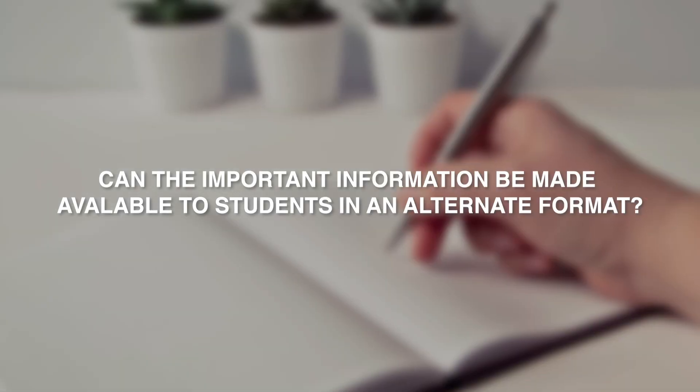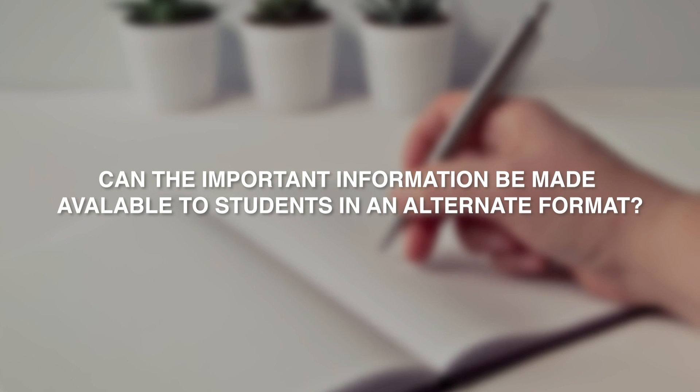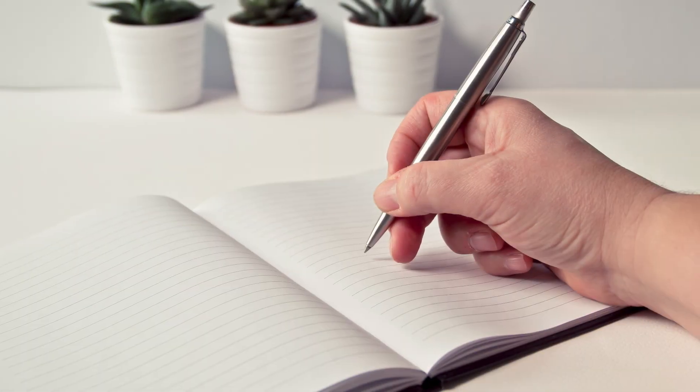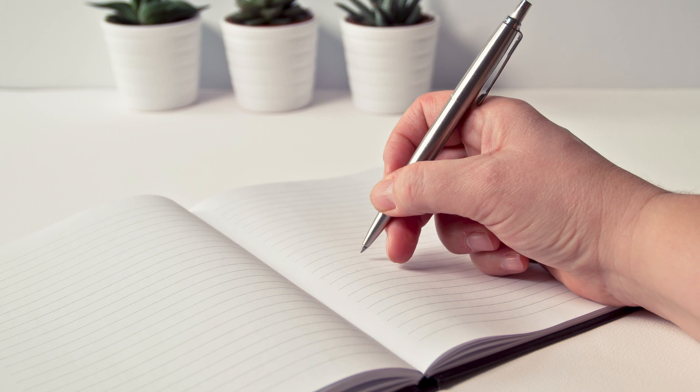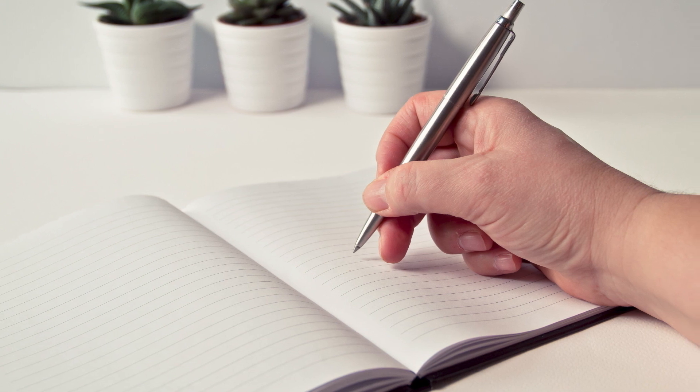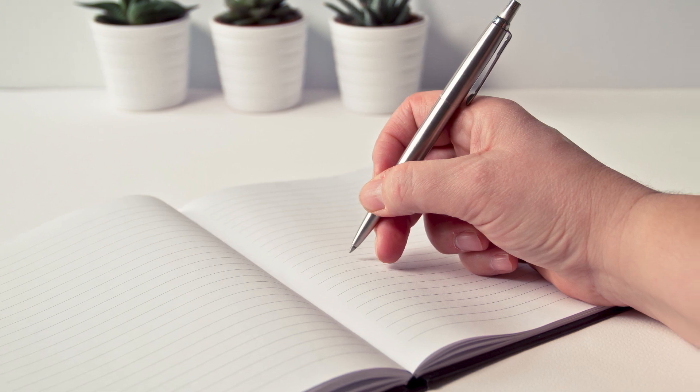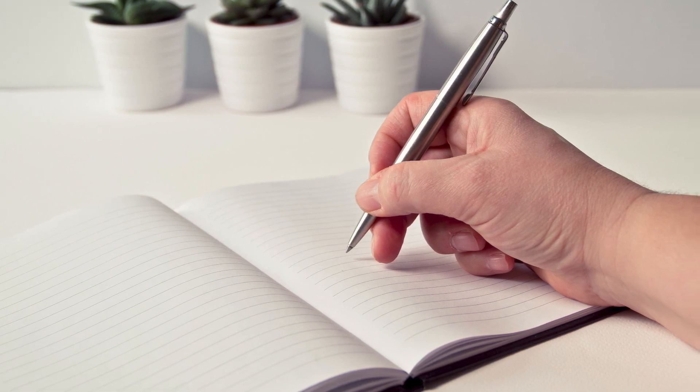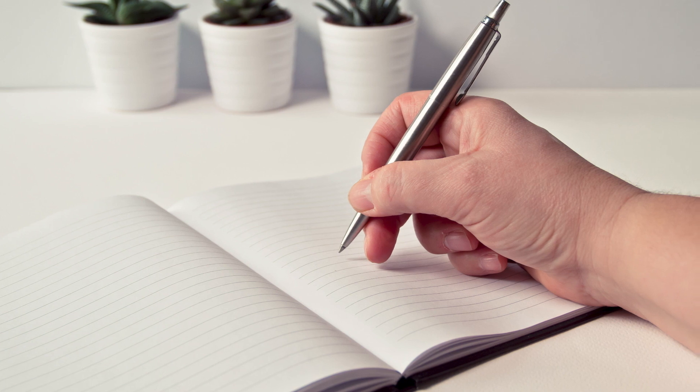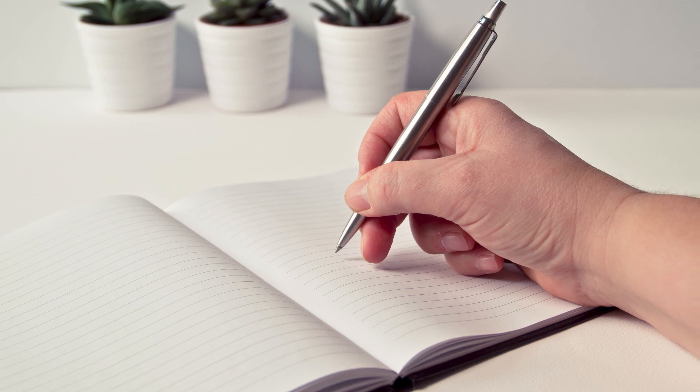It may be that the file in question is already an alternative form of the information. For example, a handwritten document produced as part of a video guide. In this case, the information is available to students in more than one format and can be considered accessible.